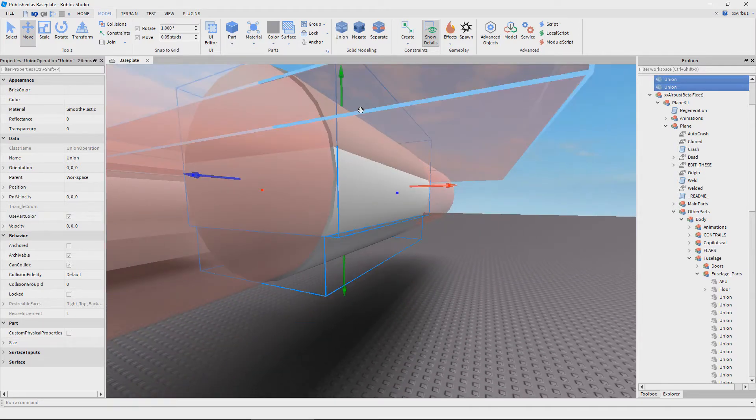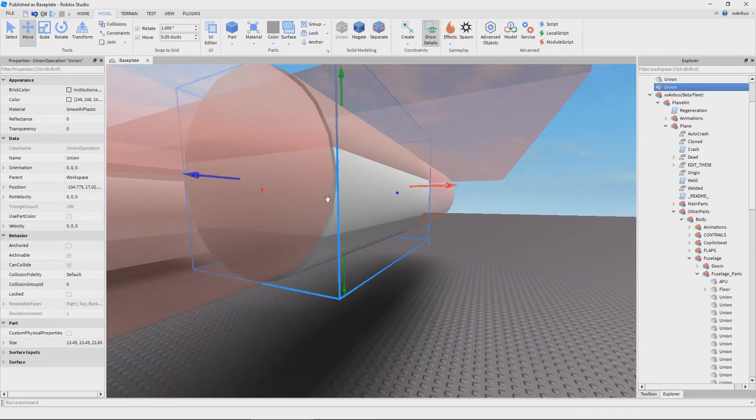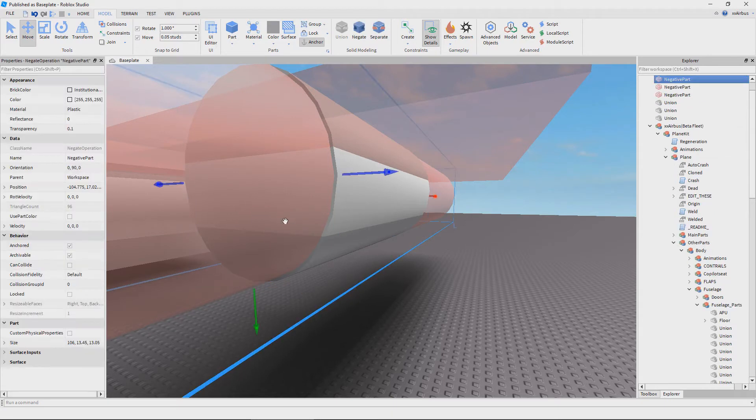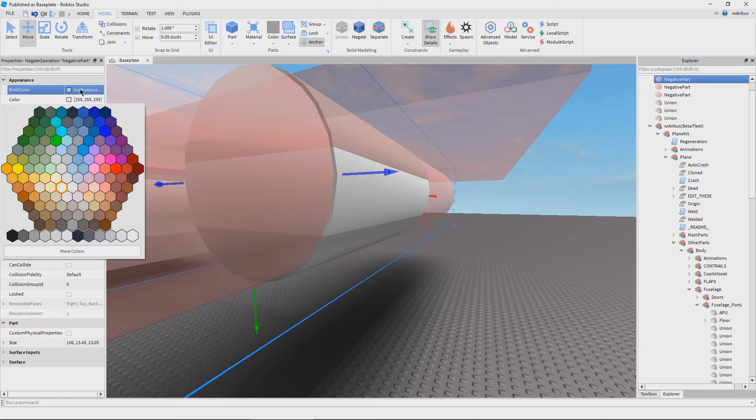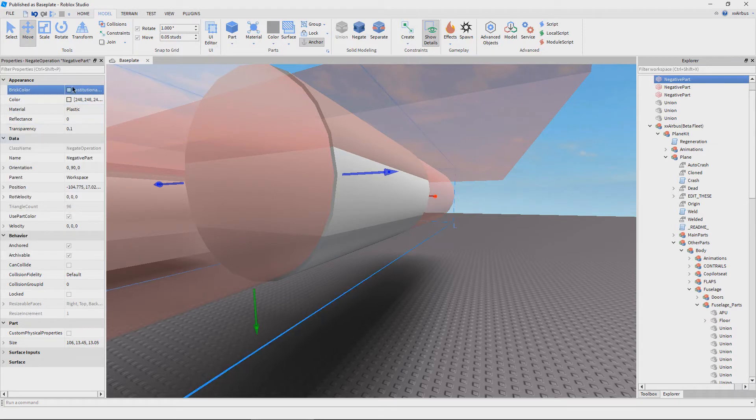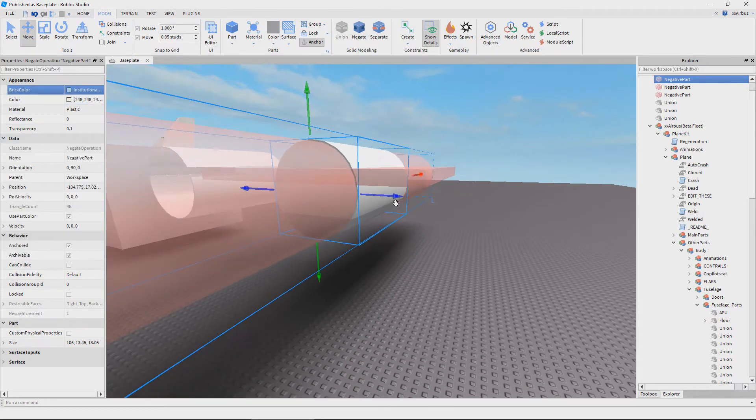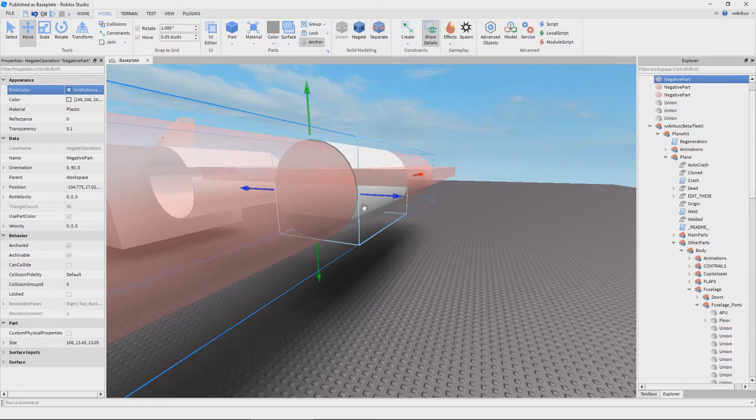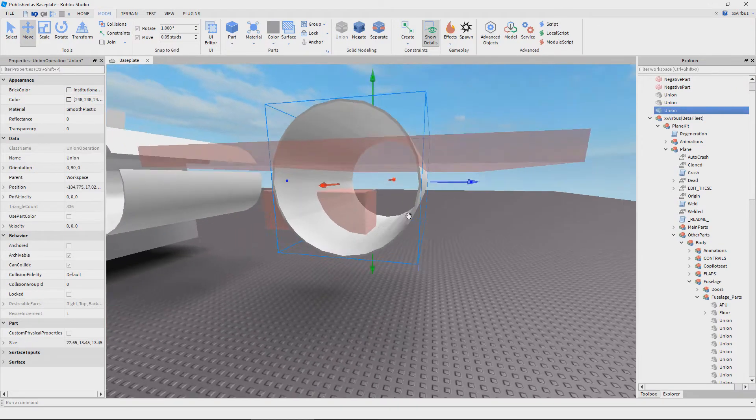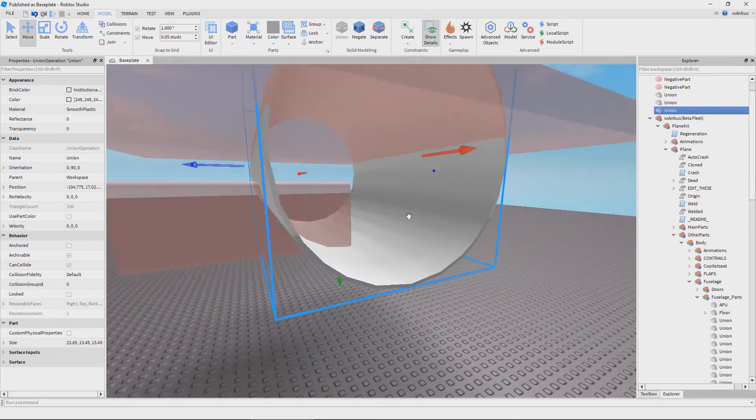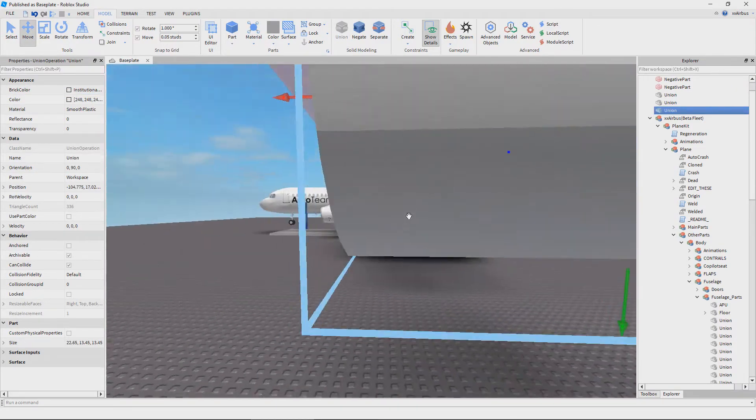Now make sure that the top part is white and you can go ahead and union them together. Make sure that used part color is selected on the part that you used to hollow out the center and change the inside to white. Now select the part and union it together. Now you can see the inside is white and the outside is gray.